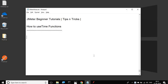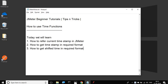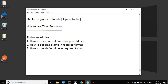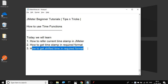Hello and welcome to this session on JMeter Beginner Tutorials Tips and Tricks. Today we are going to learn something very important and very useful in JMeter — the time functions. We are going to see how to refer to a current timestamp in JMeter, how to get the timestamp in any required format, and how to get a particular date plus or minus some days.